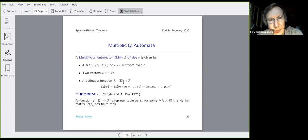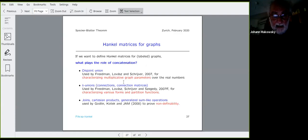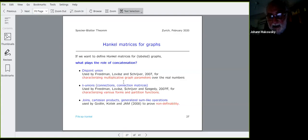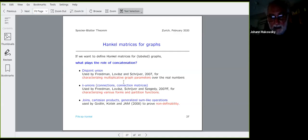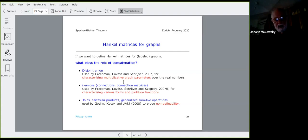For graphs, the role of concatenation is played by the disjoint union — this appears in Friedman, Lovász, and Schrijver's 2003 paper to characterize multiplicative graph parameters over the real numbers. You can also use k-unions, called connection matrices, used by Friedman, Lovász, Schrijver, and Szegedy and Balász for characterizing various forms of partition functions. Joints, Cartesian products, and generalized sum-like operations can be used to prove non-definability of certain properties — this was discovered when my student Kotlin and Tomer Kotek were reading these papers.